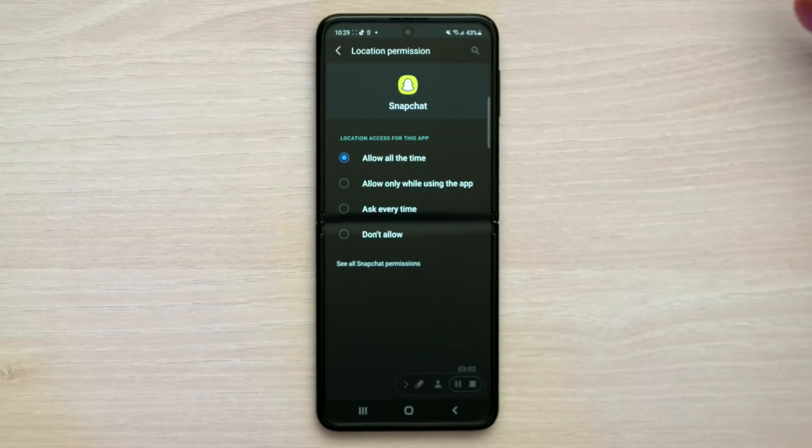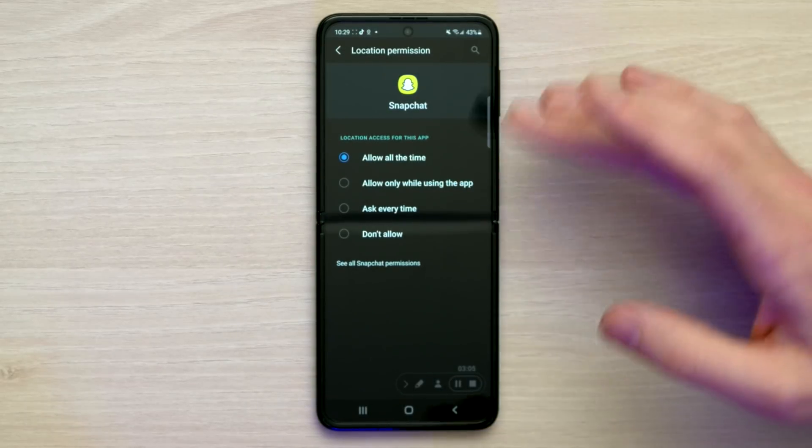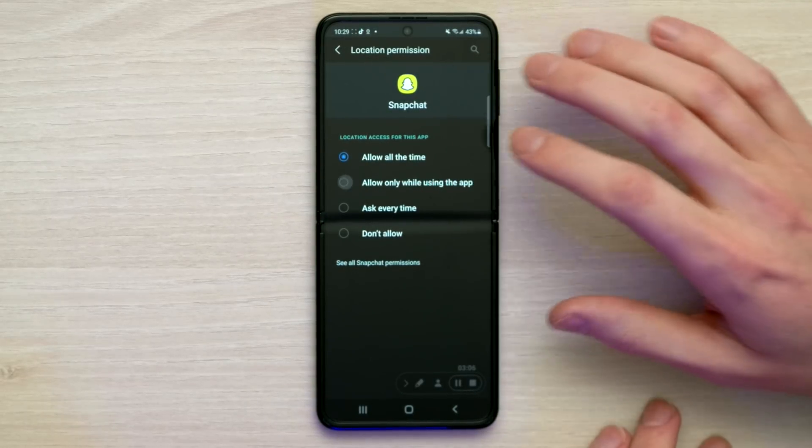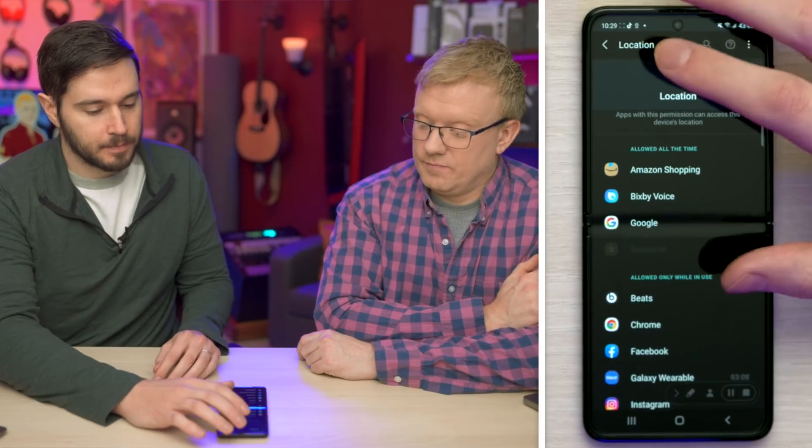For all of these, I would either choose 'Don't allow' or 'Allow only while using the app' if it needs your location.